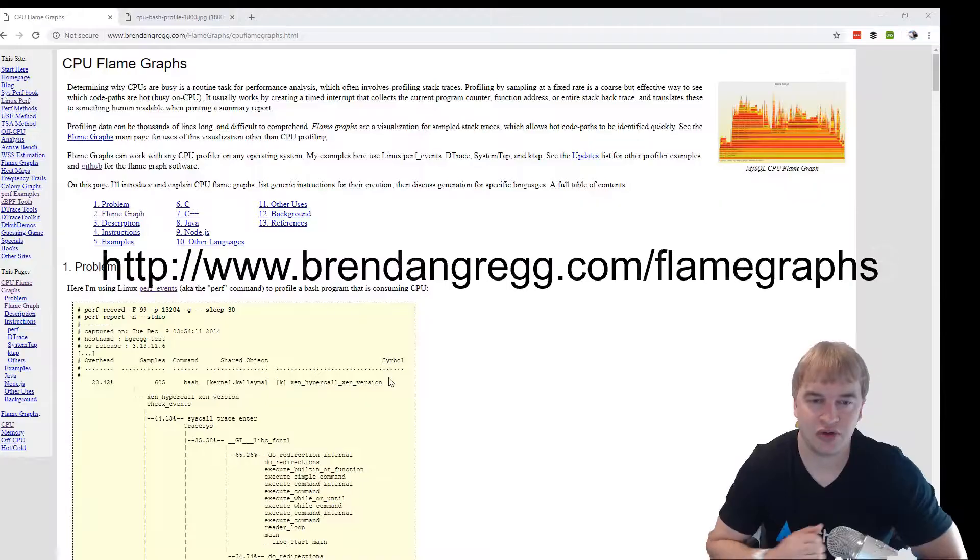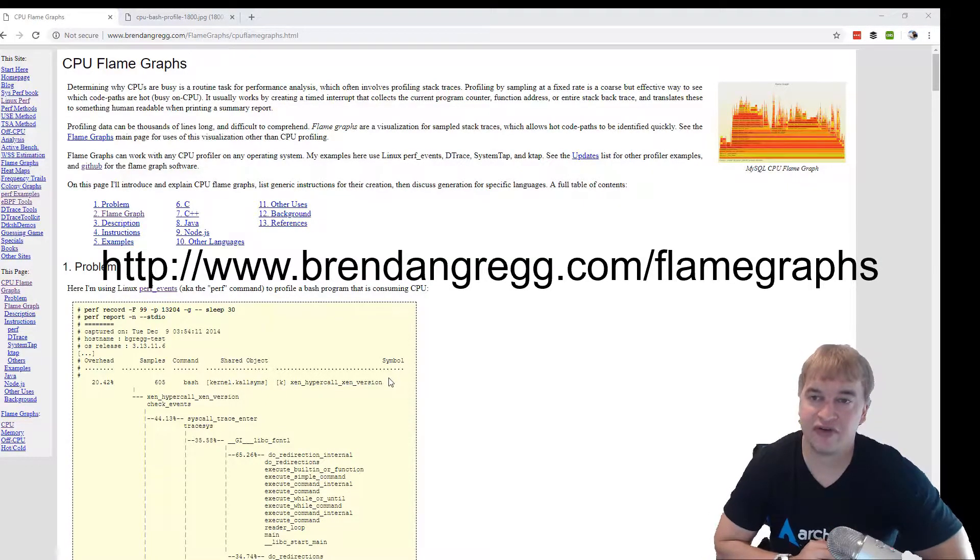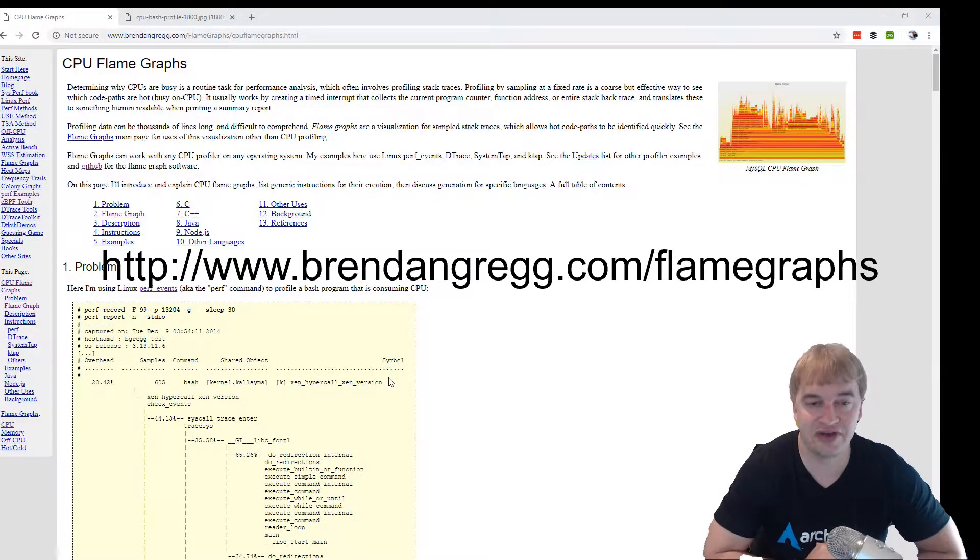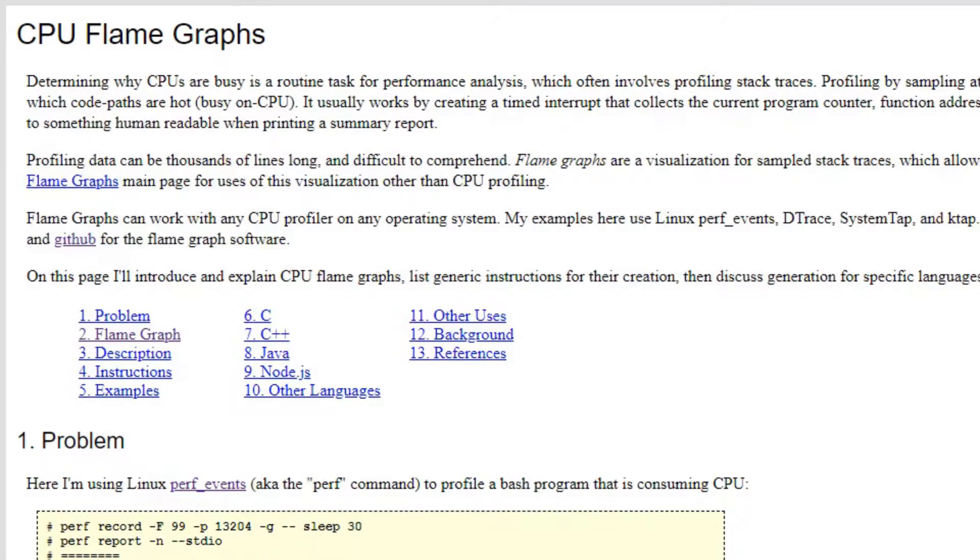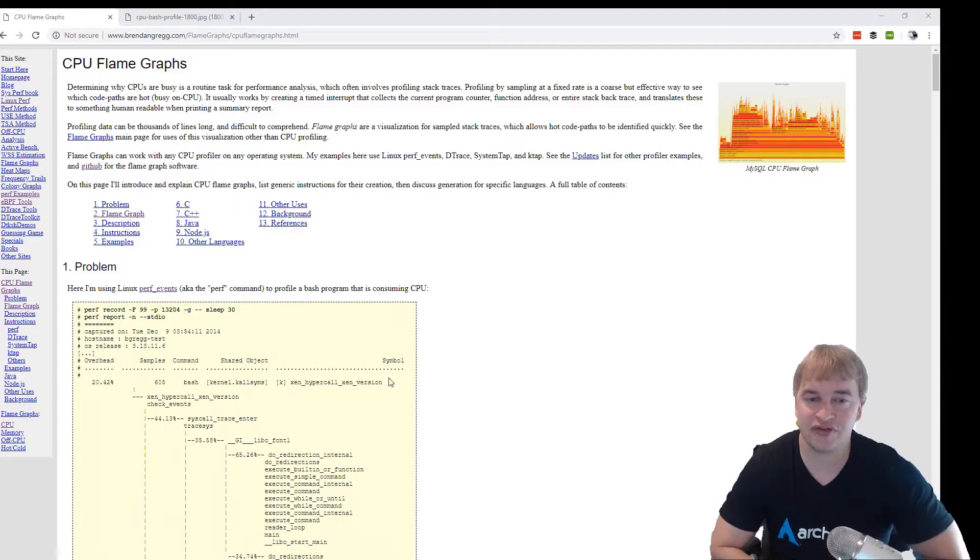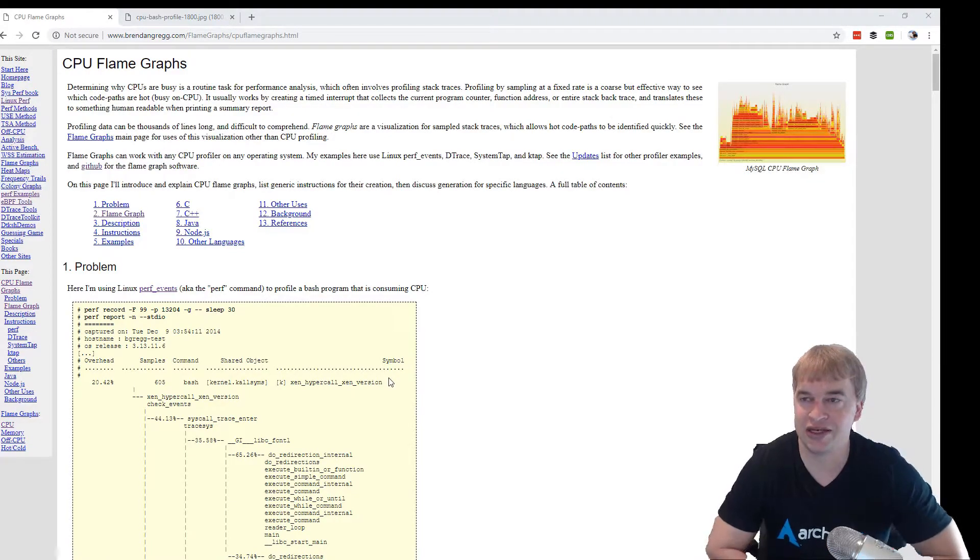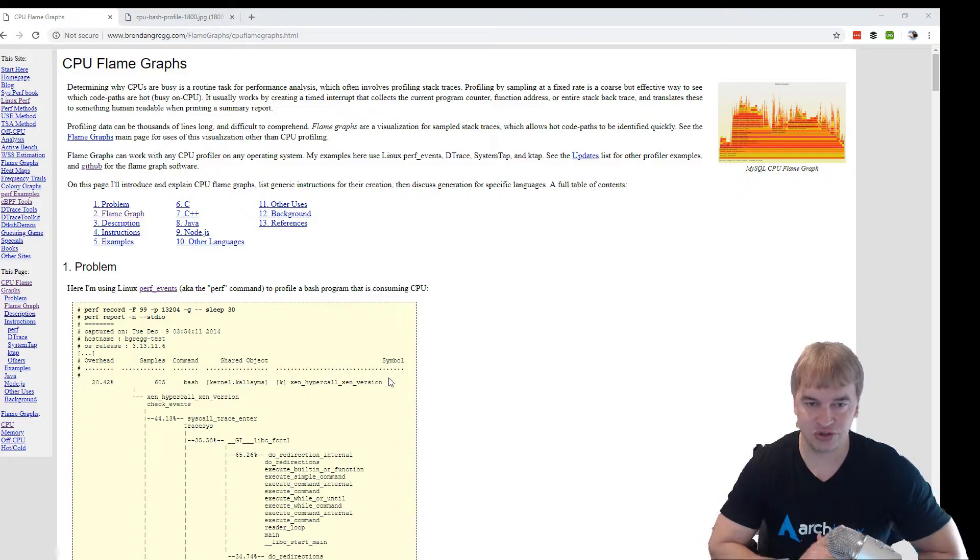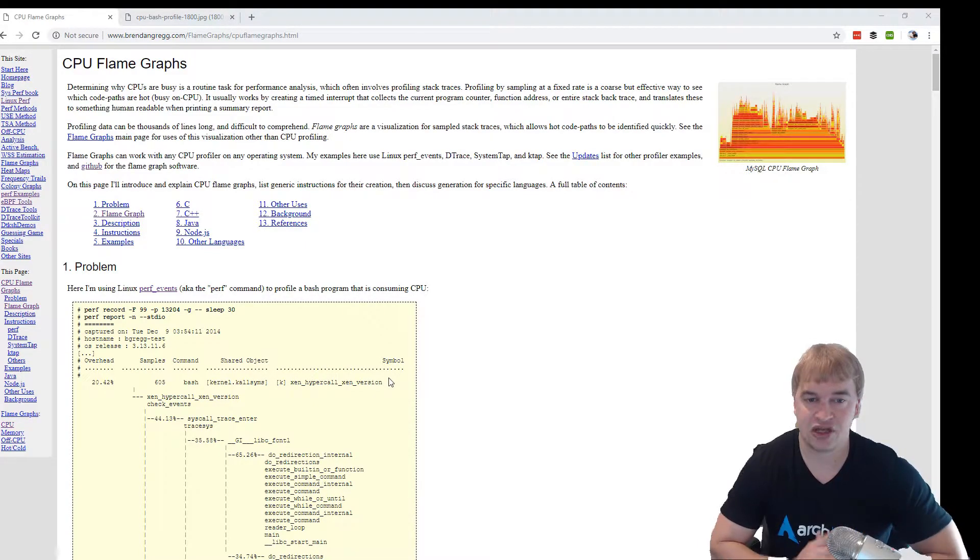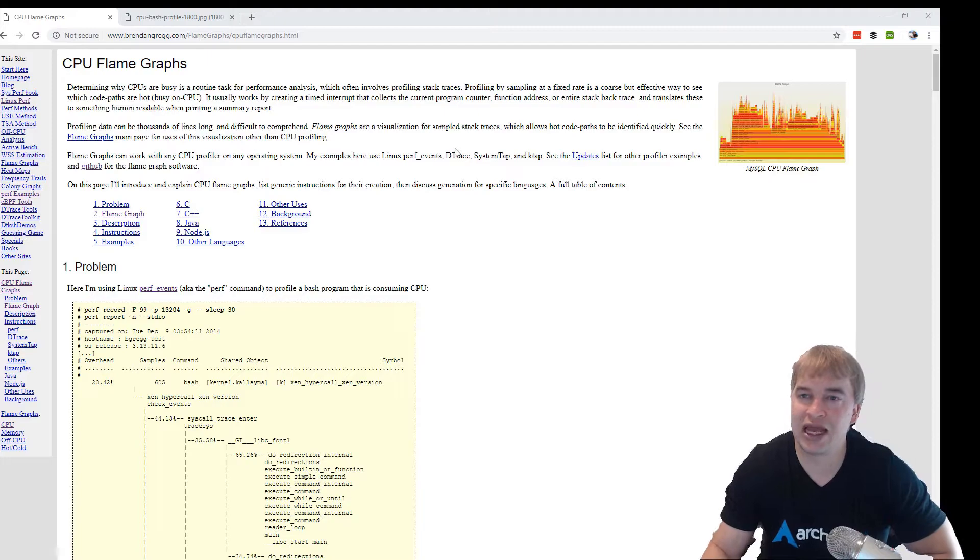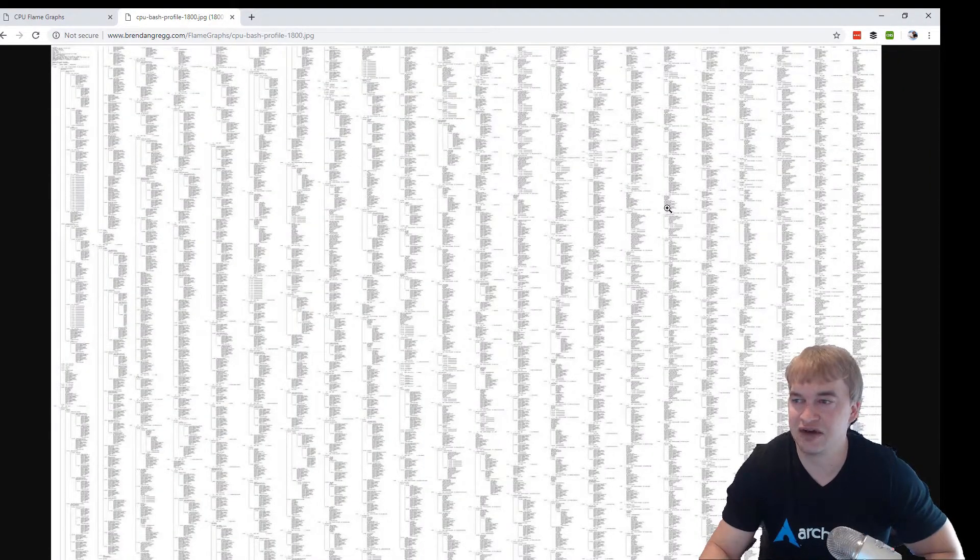Shout out to Brendan Gregg from Netflix. He is the inventor of flame graphs, and they use it to profile applications at Netflix. I've probably watched about five hours worth of his videos on YouTube, and it gets me super excited. Back to the basics. I told you guys what a call stack is. If we had to profile an entire system and look at the call stacks, this is roughly what it would look like.